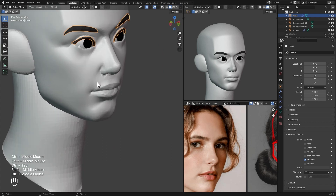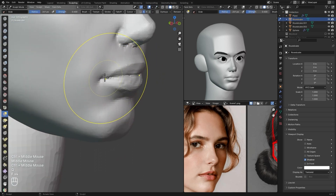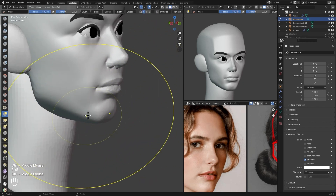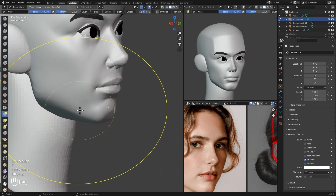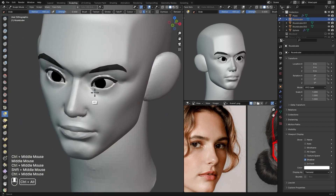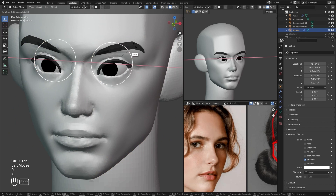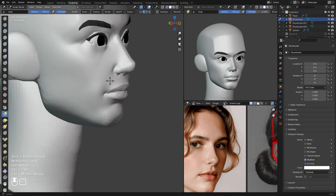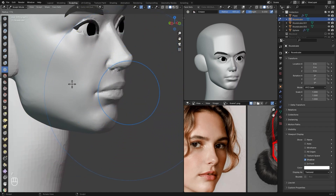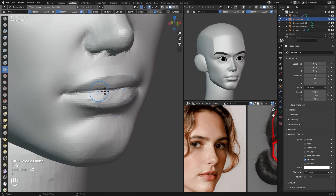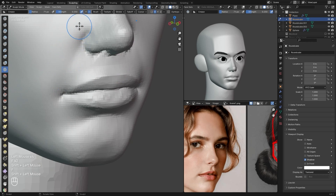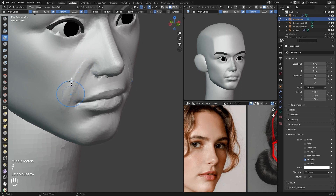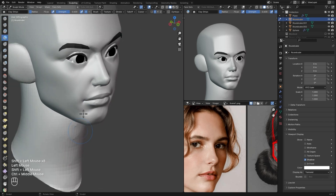I'm going to adjust the mouth — I think it's looking off right now. I'll pull it down and use a large Grab brush to adjust everything. I'll rotate the eyes on the X axis so they are looking down, then rotate on the Z axis so they are looking forward. I'm going to refine the shape of the mouth using my Crease brush and add in some volume to this part of the face. I'll smooth that out.